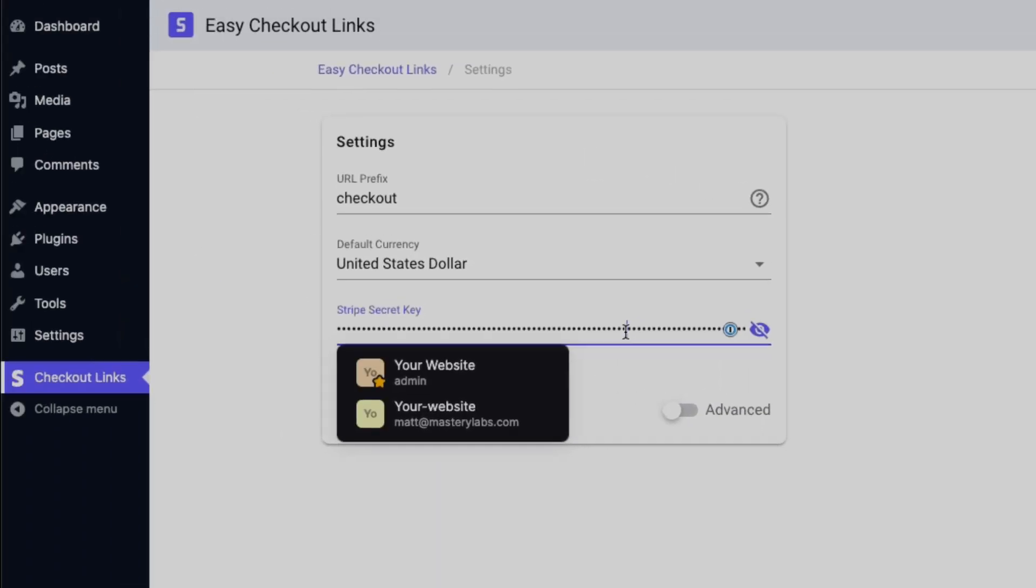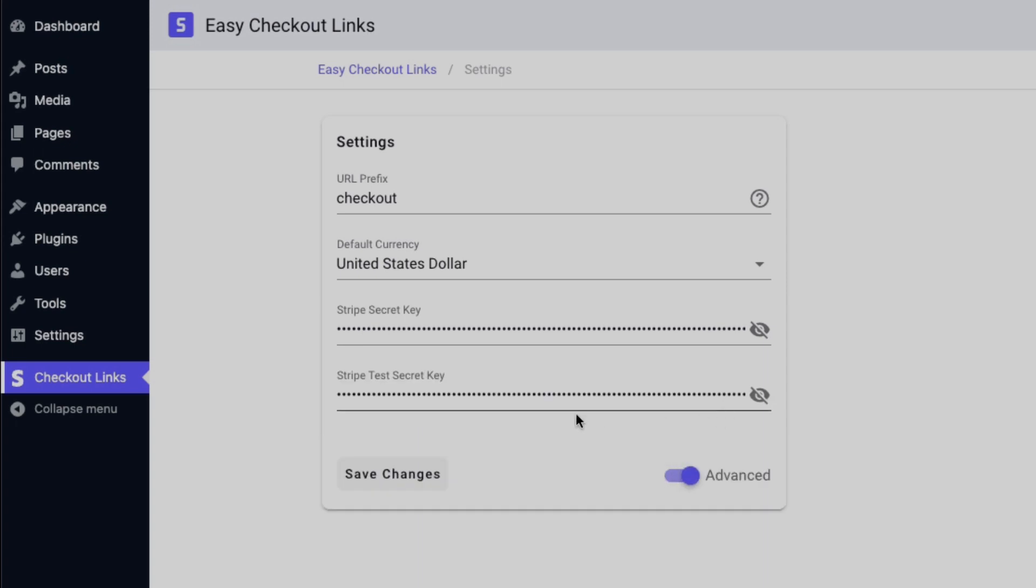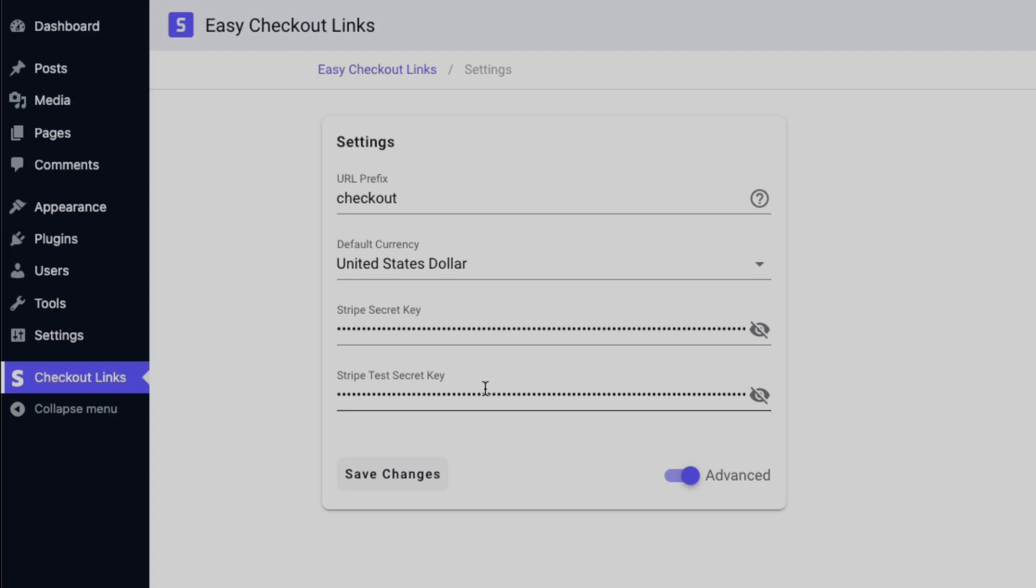Just pop that into the secret key field. Now the test secret key is no problem, don't worry about security options with that one. If you haven't checked out Easy Checkout Links, make sure you check it out during the early bird member invitation that's on right now. I'll see you in another video. Cheers!